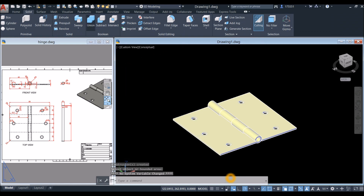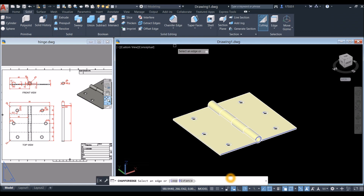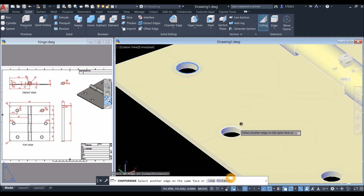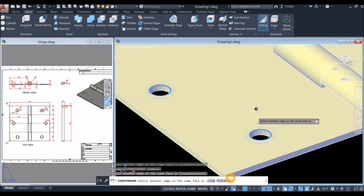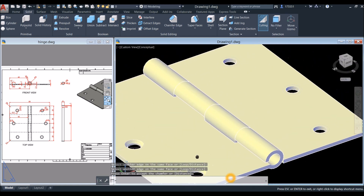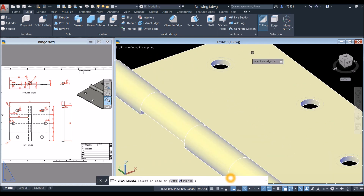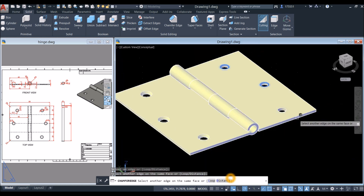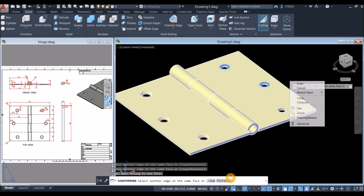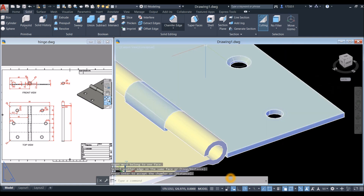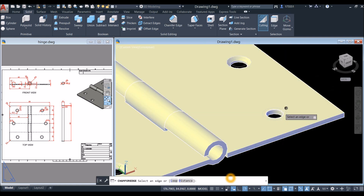Go to Solid and select Chamfer Edge. Click the edges here, enter twice. Chamfer Edge again — click this edge, this edge, and this edge. Click this edge again to make sure nothing is missed.